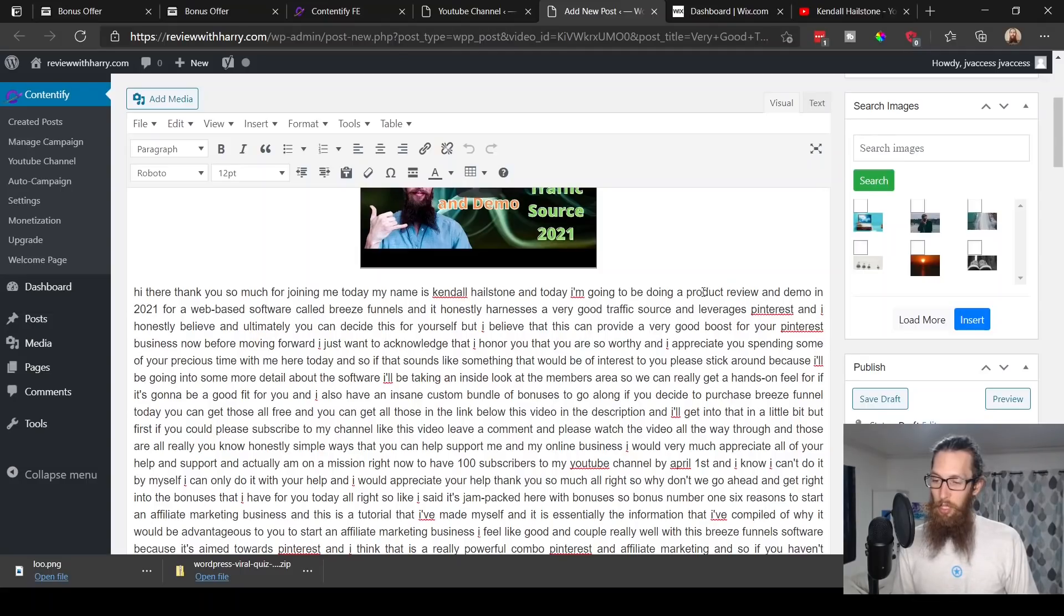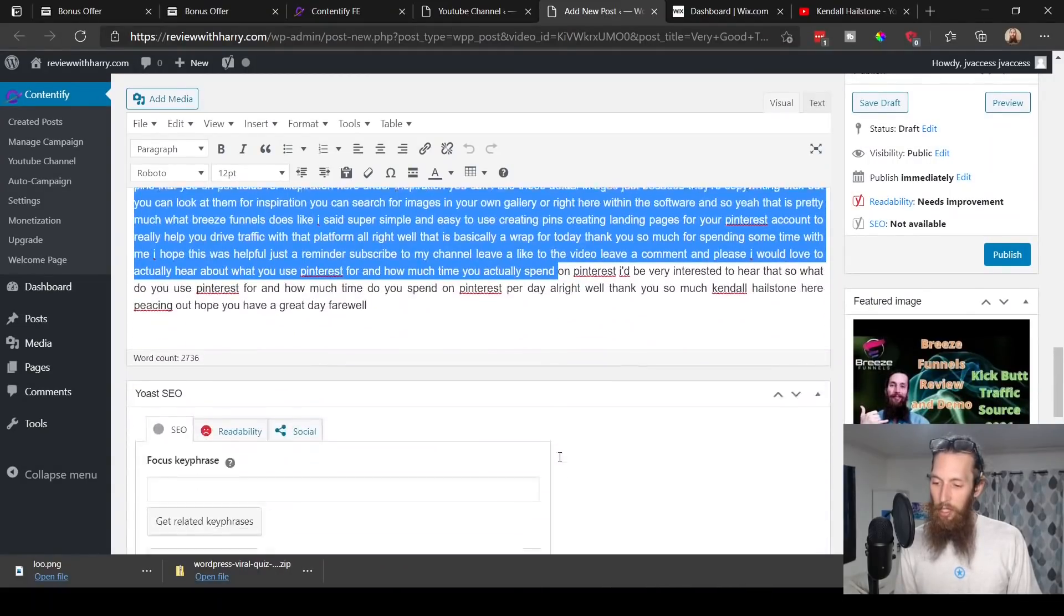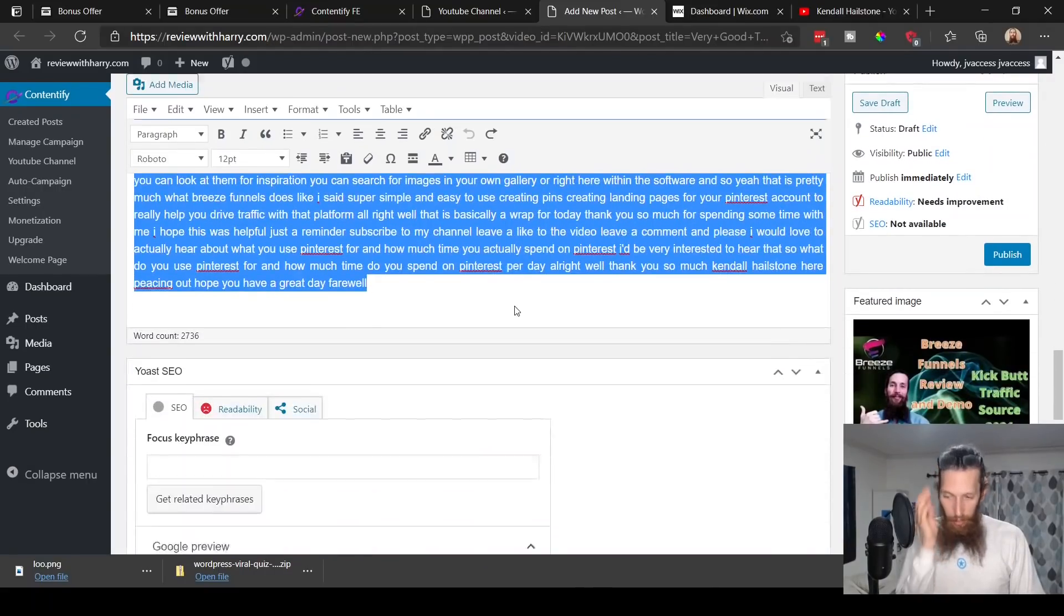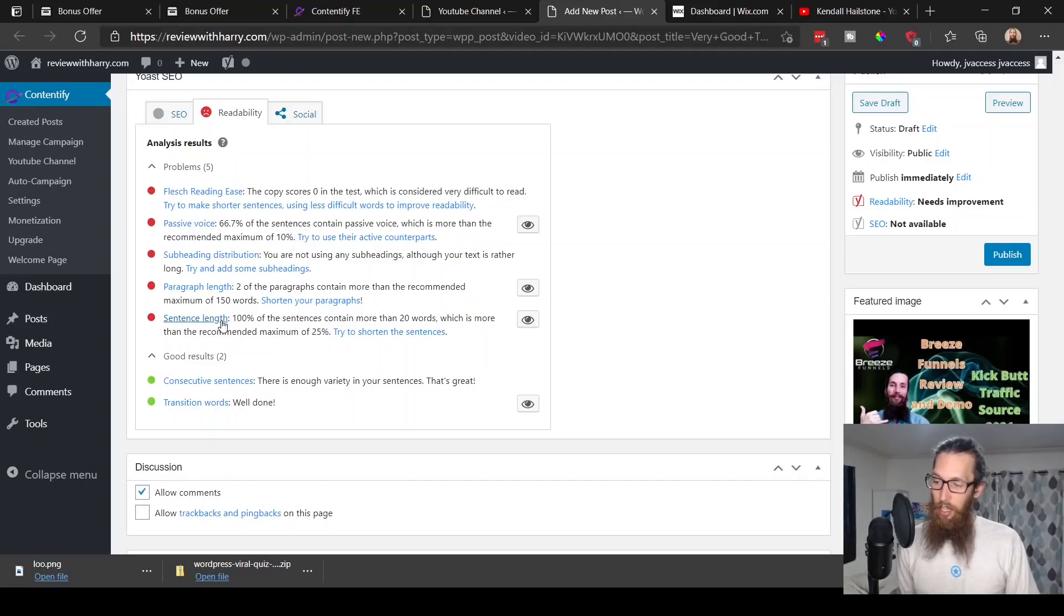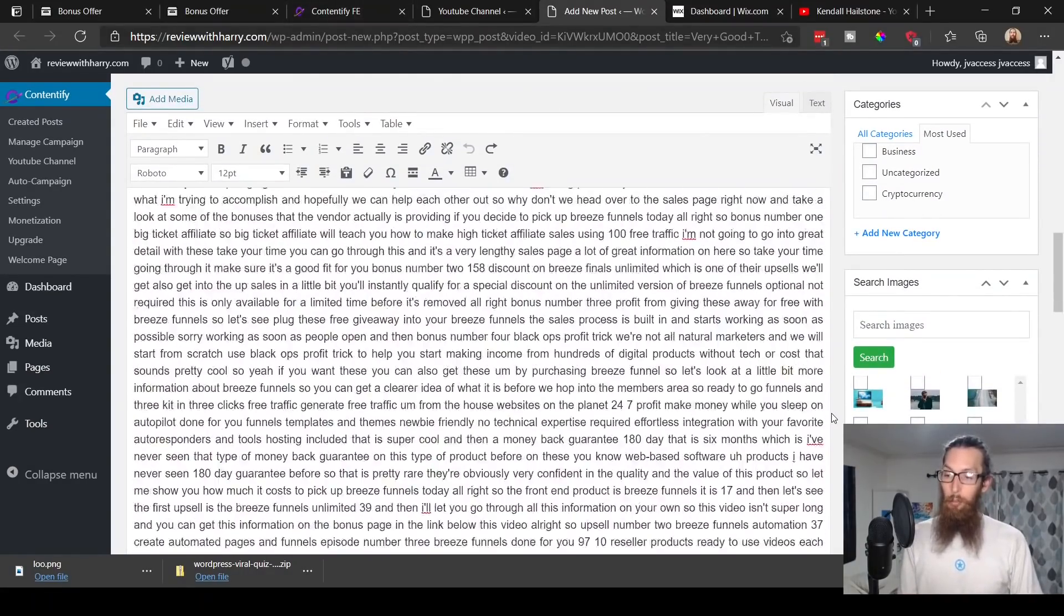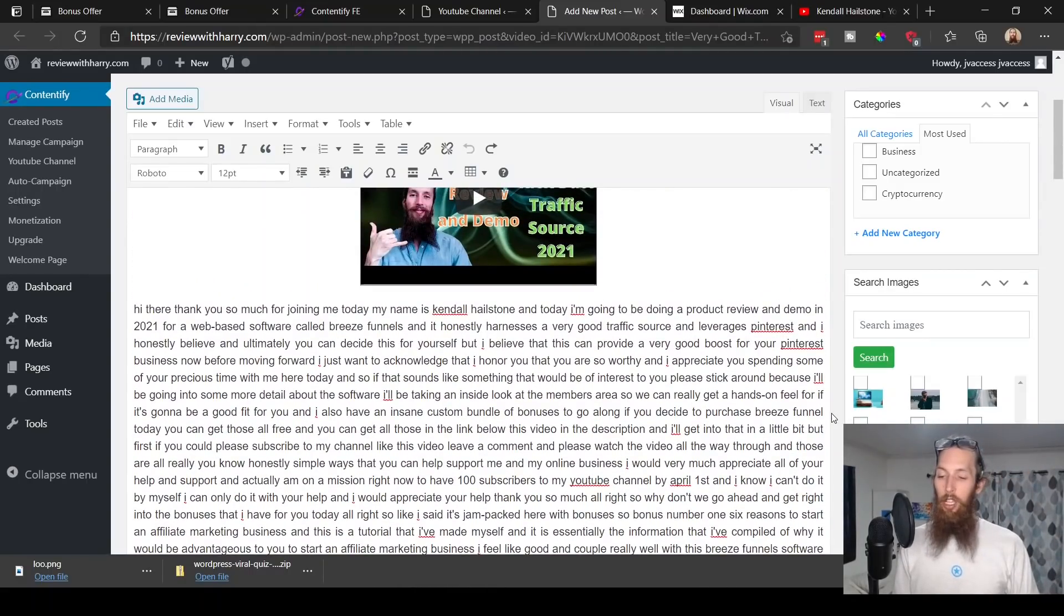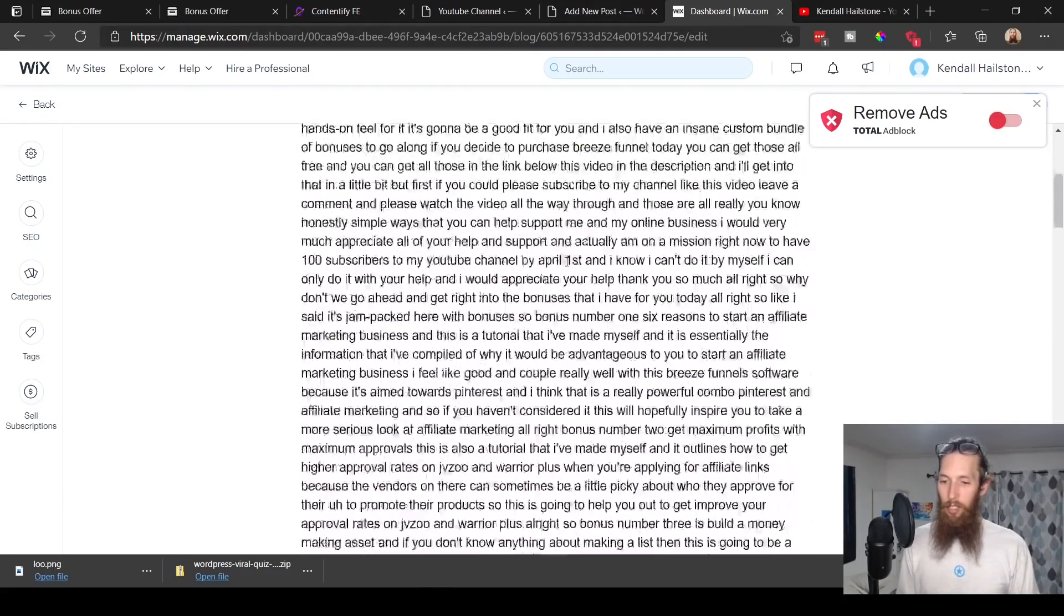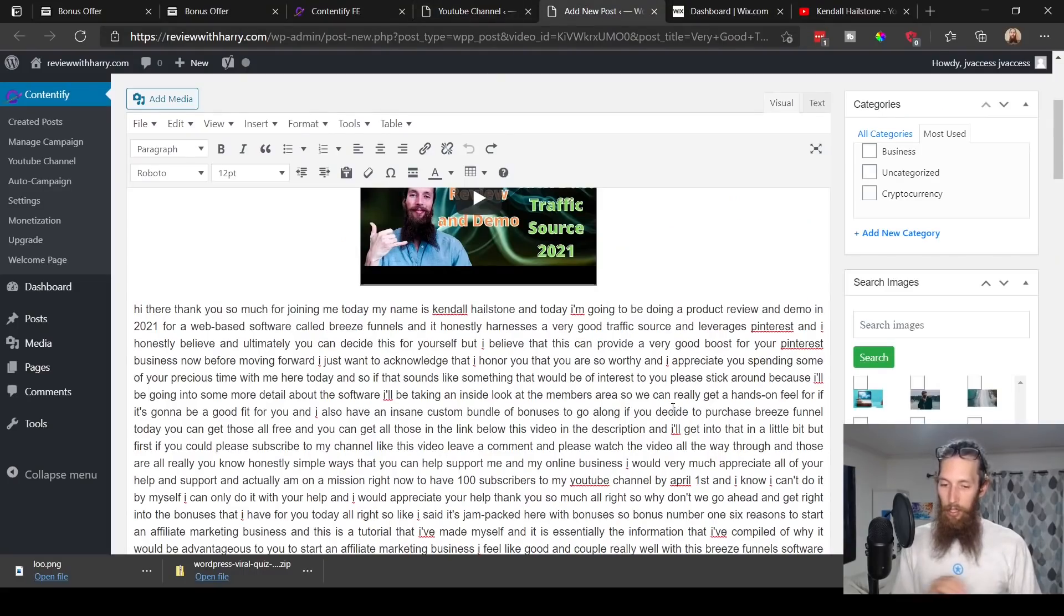Hi there, thank you so much for joining me today. My name is Kendall Hailstone and I'm going to be doing a product review and demo. As you may have noticed, this actually doesn't have any punctuation which is a little bit of an issue with its readability. Down here at the bottom it shows us a readability score and shows us what we can do to fix it. Passive voice, subheading distribution, paragraph length, sentence length—100% of the sentences contain more than 20 words because there's no punctuation. I definitely recommend that you go through and read your articles before you post them so that they'll actually be readable with punctuation and proper grammar.